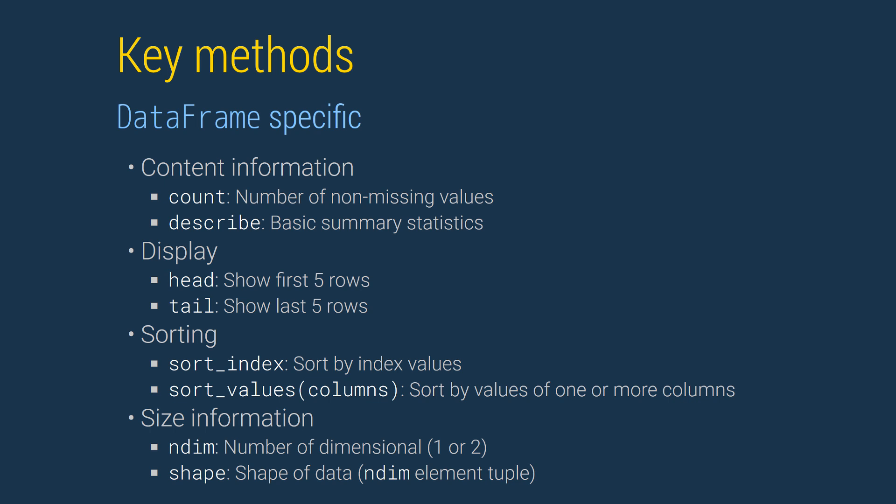NDIM can be used to get the number of dimensions of a data frame or a series. It returns 1 when called on a series, and 2 when called on a data frame. Shape returns the number of items in each dimension. When used on a data frame, shape returns the number of rows in the first position, and the number of columns in the second.